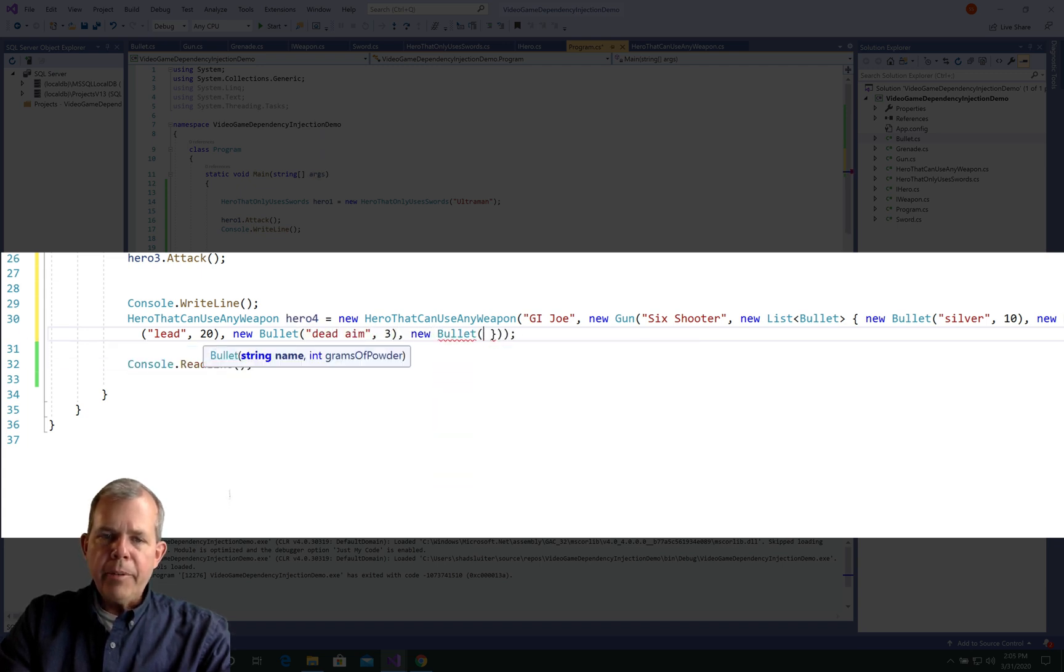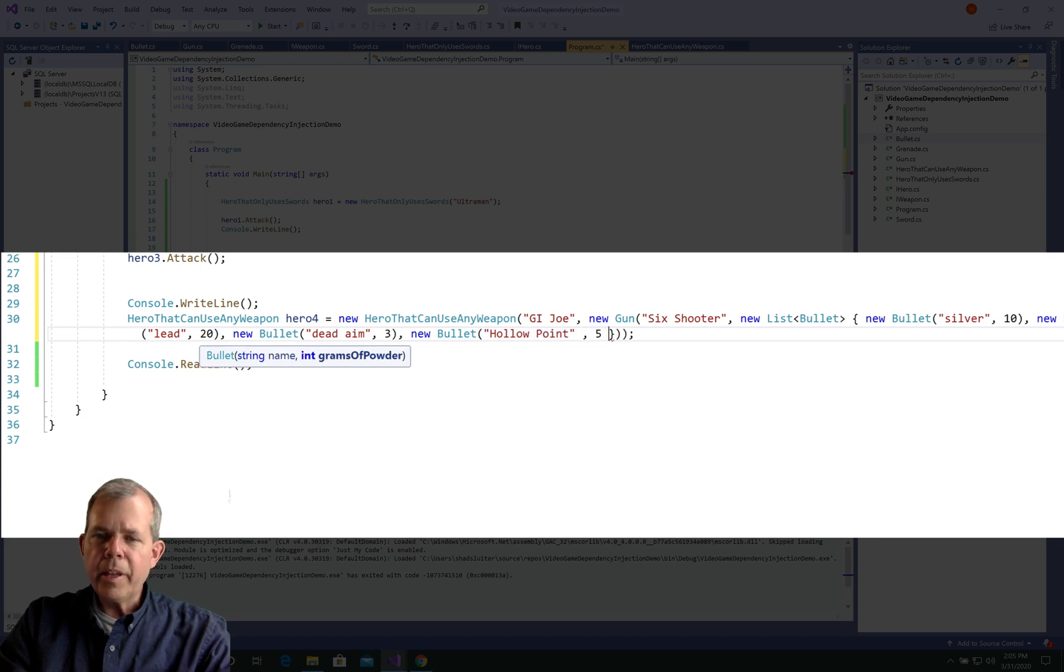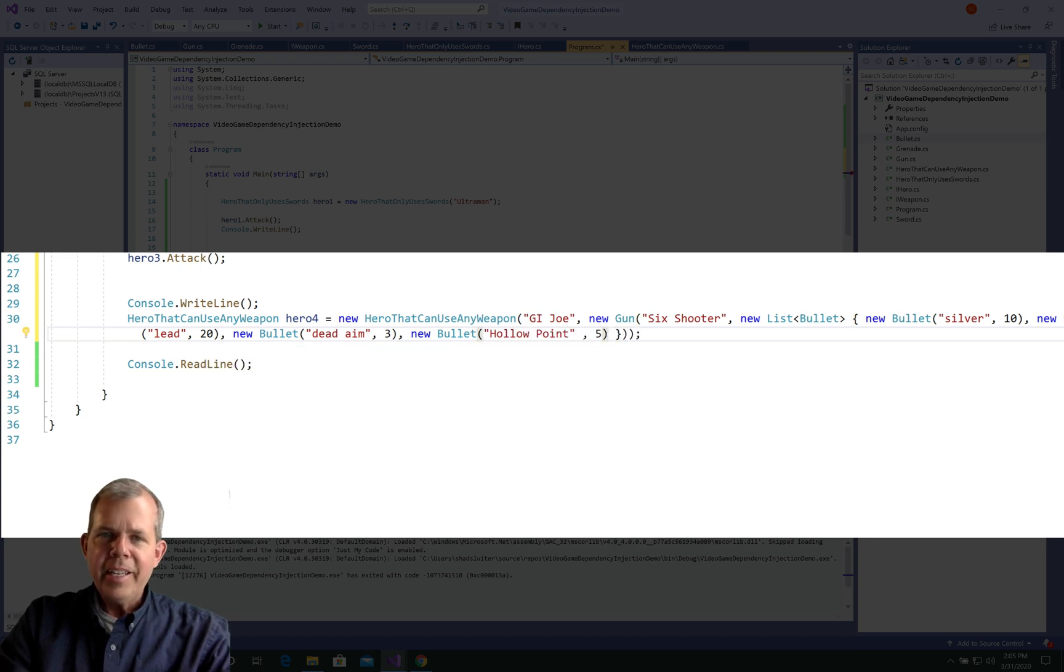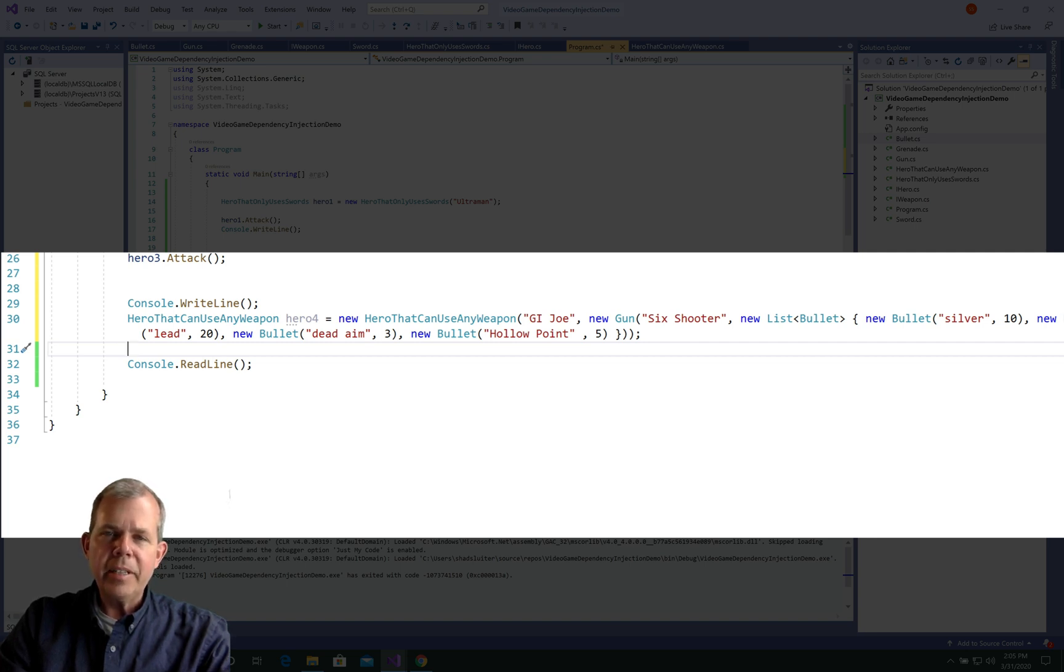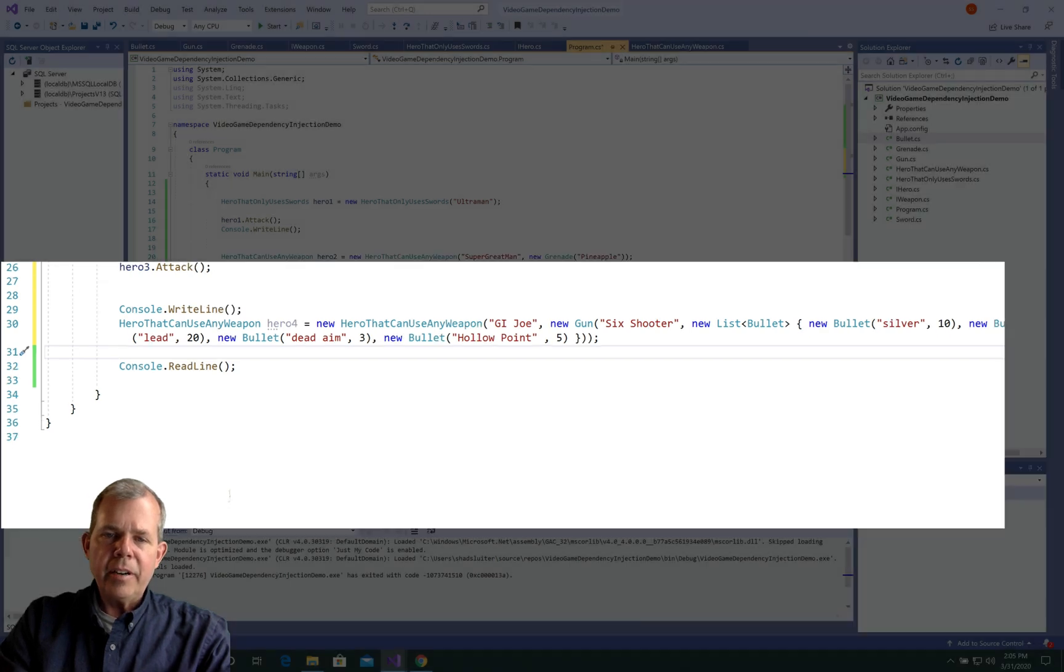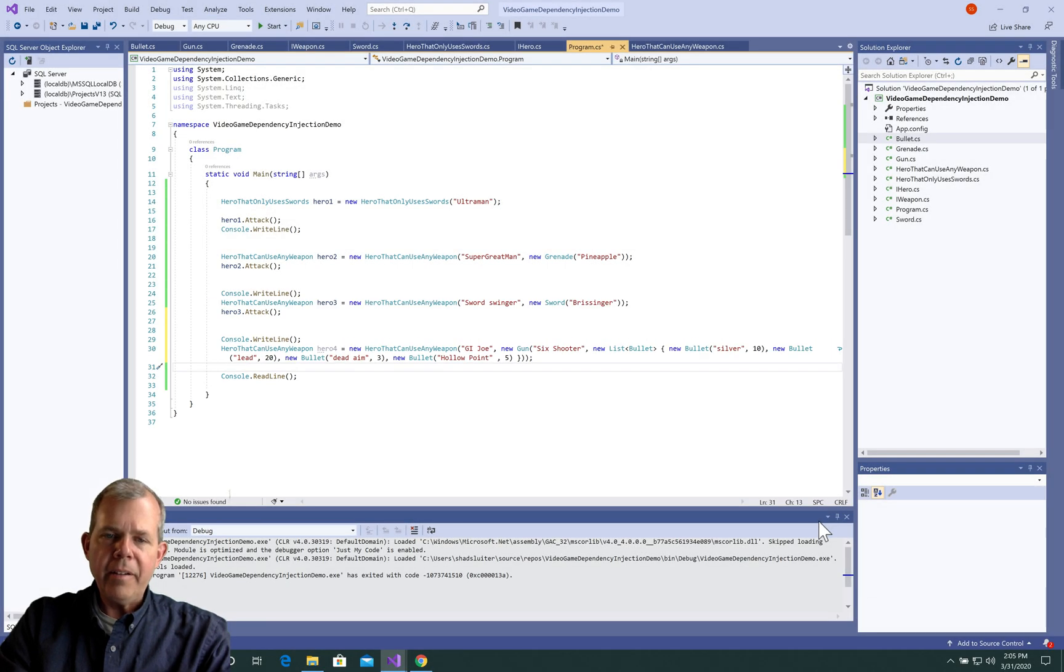Now when you get toward the end here, you're going to say, this looks like a lot of code to get one hero. And it certainly is. And that's kind of the point that we're getting to, is that our injections that are going on here are becoming kind of a pain.